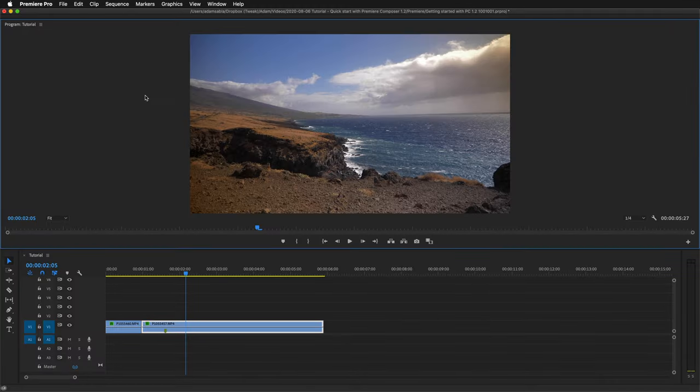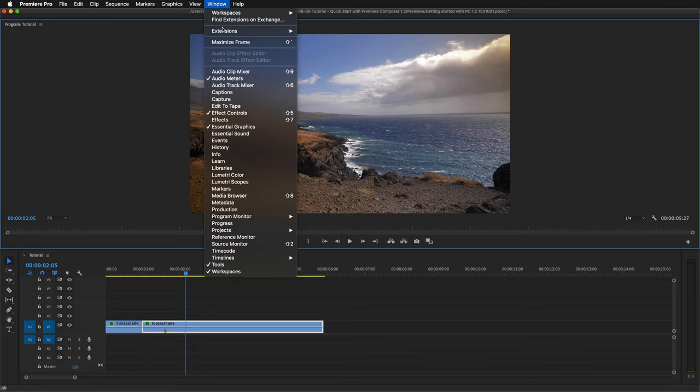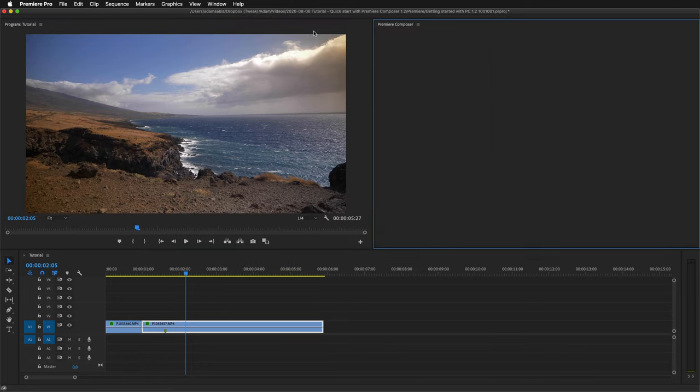To launch Premiere Composer in Premiere, go to Window, Extensions and click Premiere Composer.